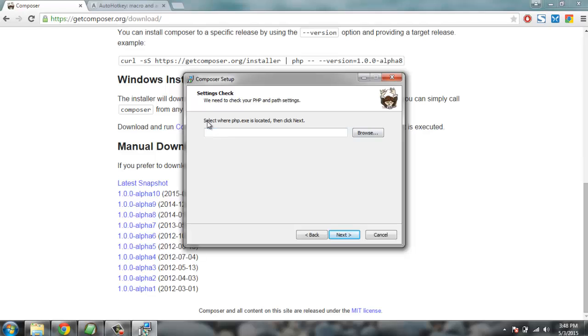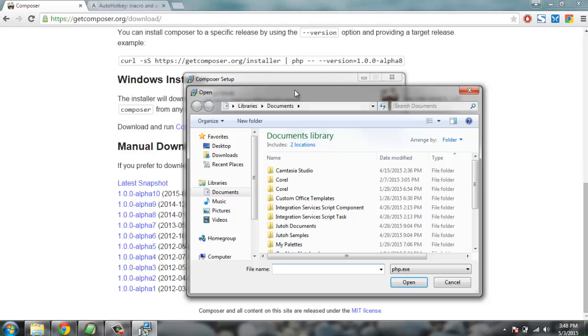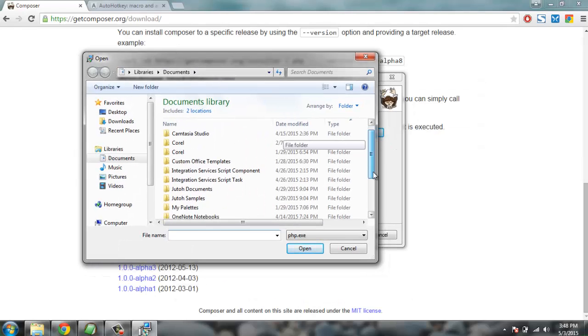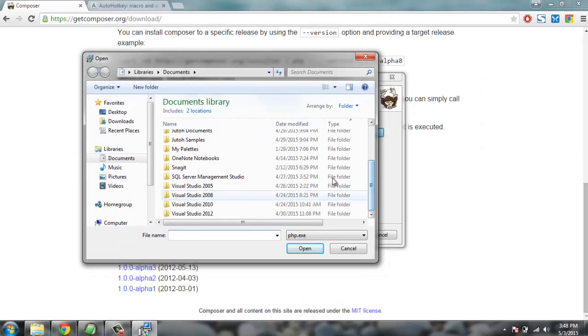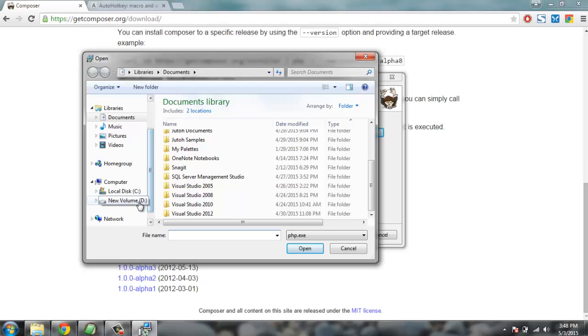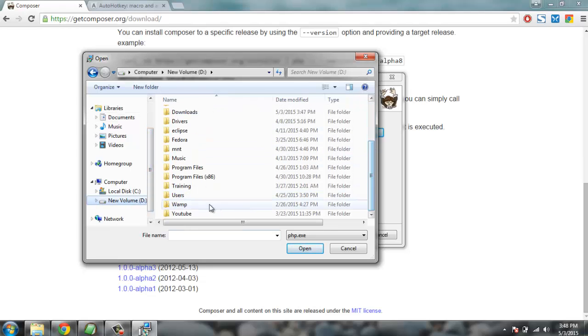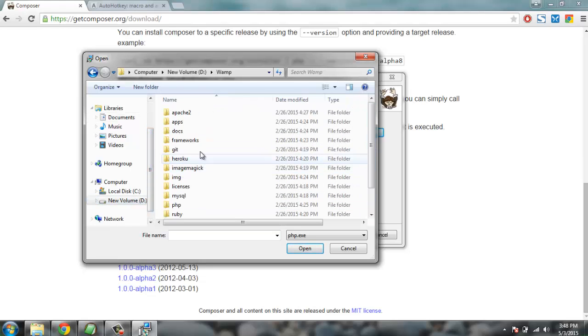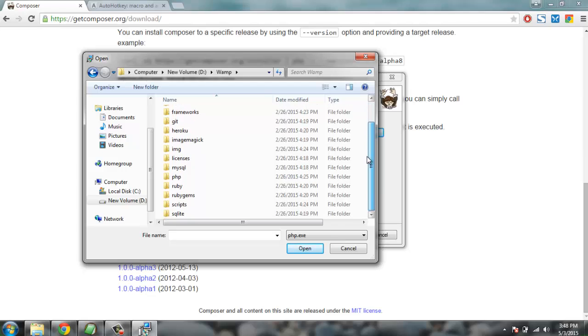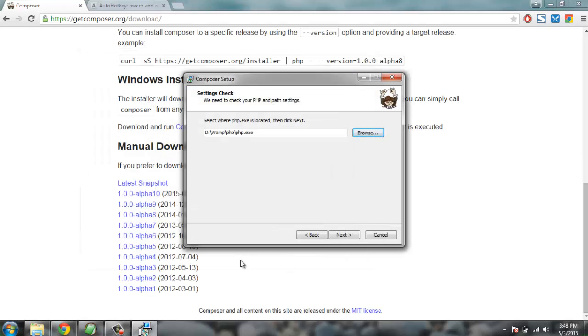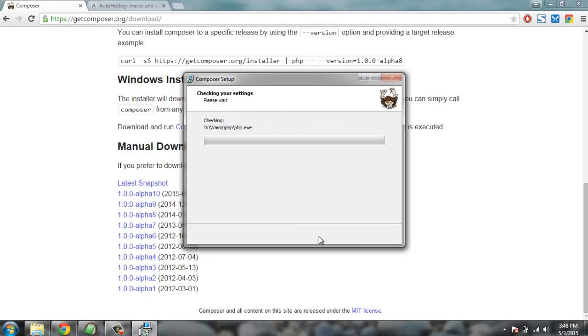Now you have to find where PHP.exe is located. Browse for that. For me it is on WAMP which is on my D drive. Here you will find PHP. This is my path to PHP and PHP.exe. I'm going to click next.